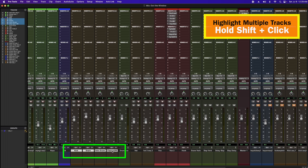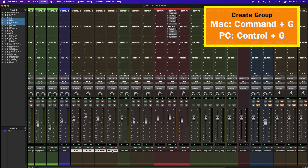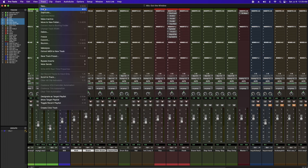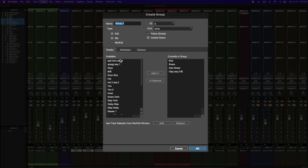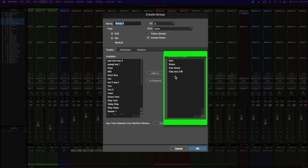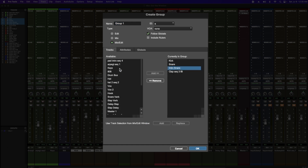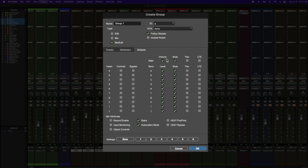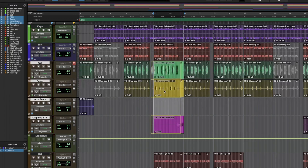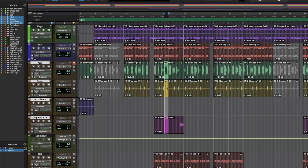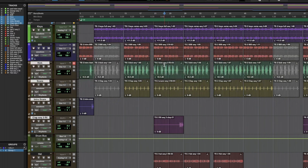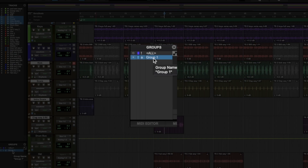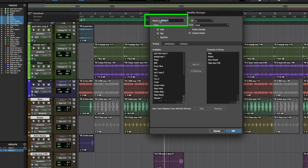So this is how you set it up. You can highlight all the tracks that you want in a group, and then you can either use Command-G, or you can come up to Track. Inside the Create Group box, you have what's available and what's currently in the group. These are really easy to add or remove. Groups also default where you can control the volume and the mutes. Your clips are also grouped and can be moved around, you can crop them, you can add fades. This can be really useful when mixing. Down here on the left is where your groups are going to be. You can name your group right here.